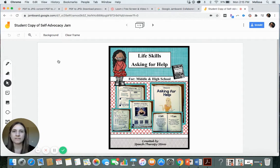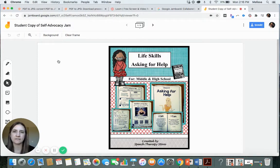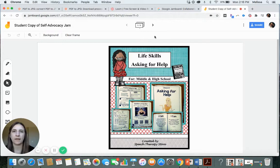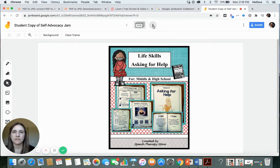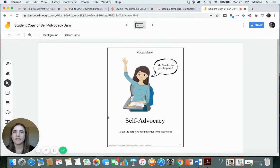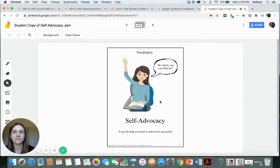For example, this is my Life Skills Asking for Help bundle, which is within my TPT store. I can link to it below, in case you want to see more about it. So maybe I just have a cover page. Then this is the vocabulary that I'll review with the students.